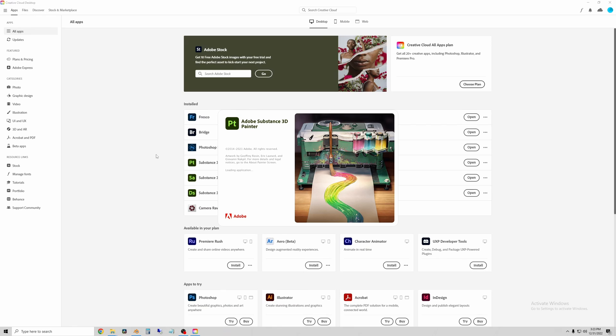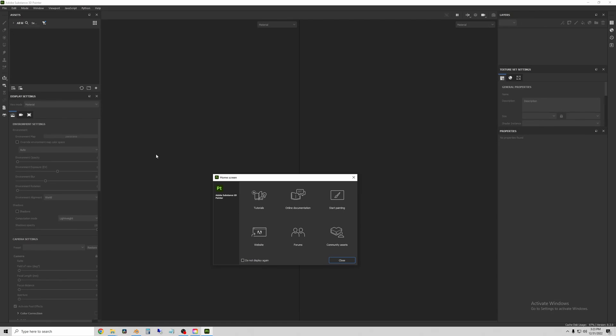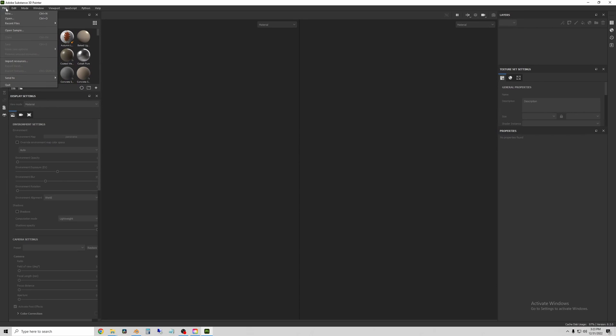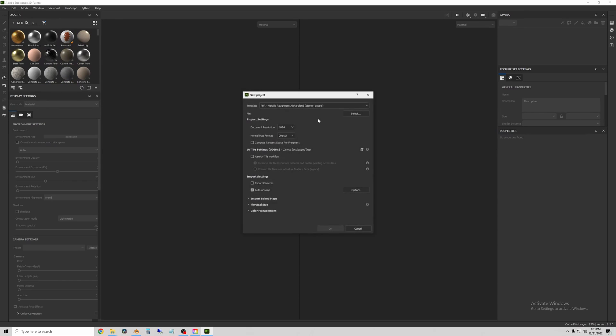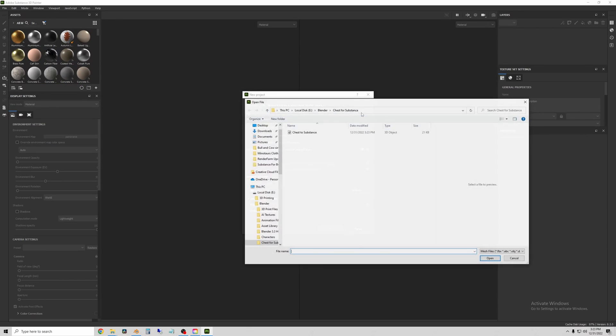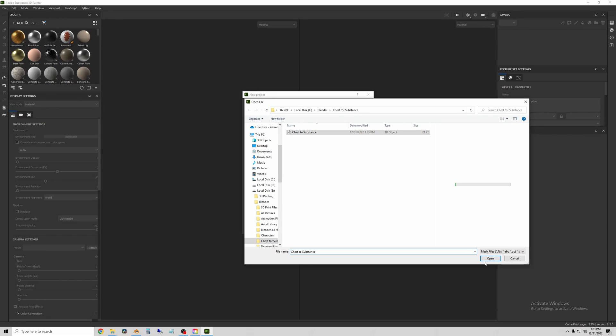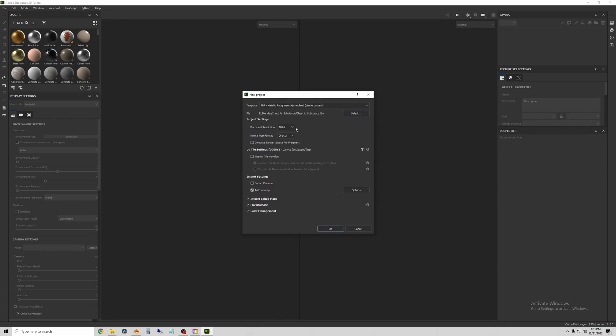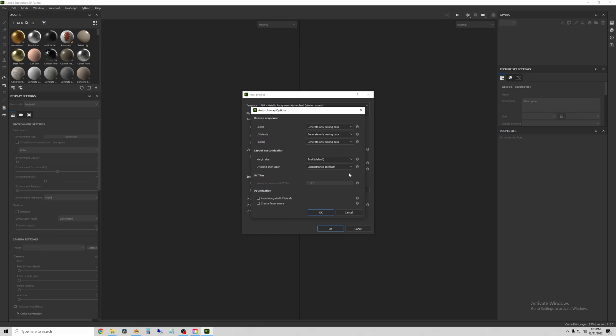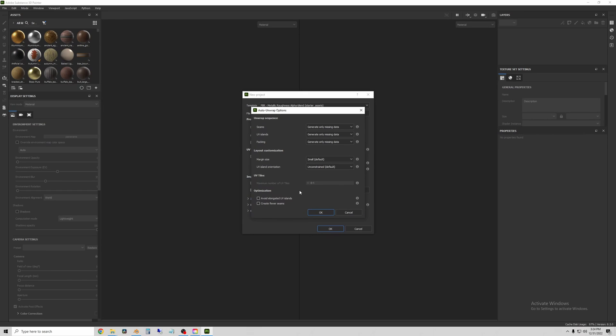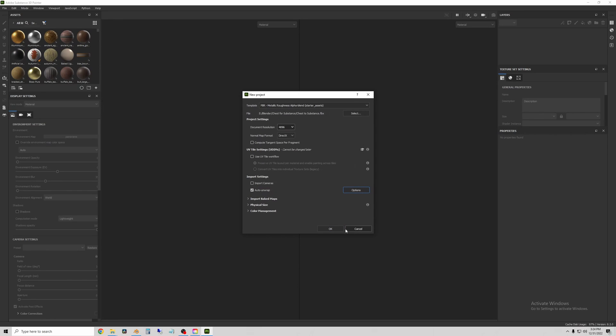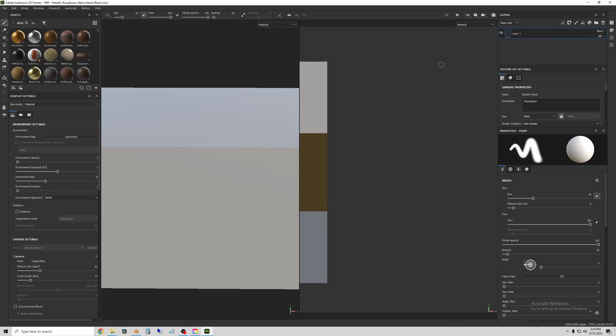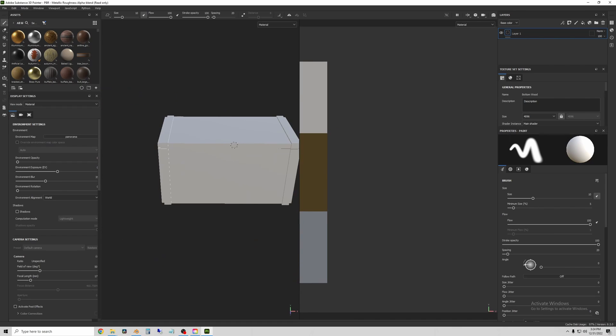Then open Substance Painter and open your new FBX in Substance as a file. So go to File, New, open your new object, pick your document resolution, and if you leave Auto Unwrap checked, it will use our UV maps that we've already created. So we should be good to go, just hit OK.